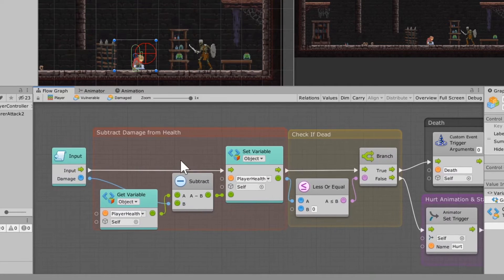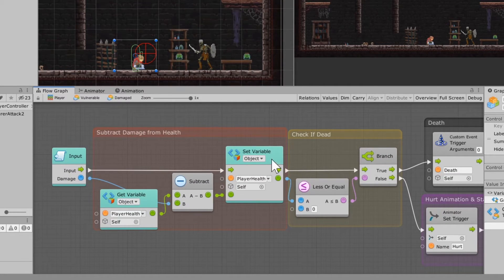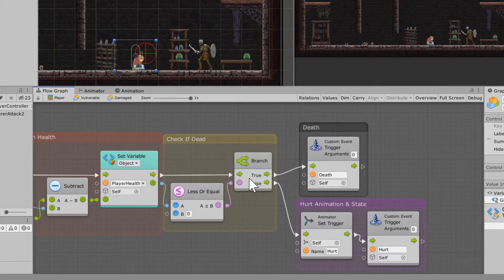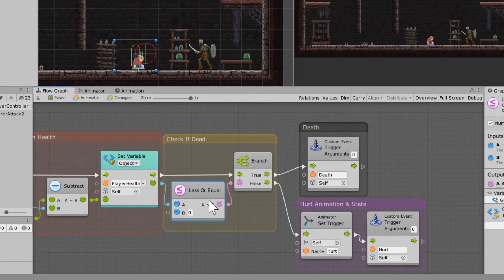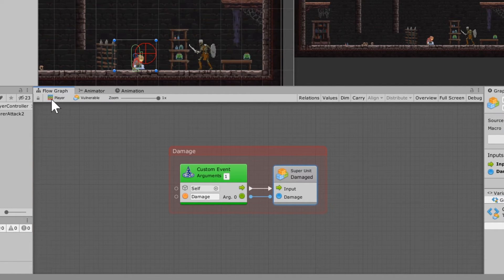Then it checks if the player is dead by asking: is the player health less than or equal to zero? The reason you use less than or equal to rather than just equal to zero is that sometimes you may get hit by multiple things at once and the health could go to negative one. We don't want it to get bugged out — we want it to check if it's less than or equal to zero. If it is, go to the death state. If not, trigger the hurt animation and go to the hurt state.